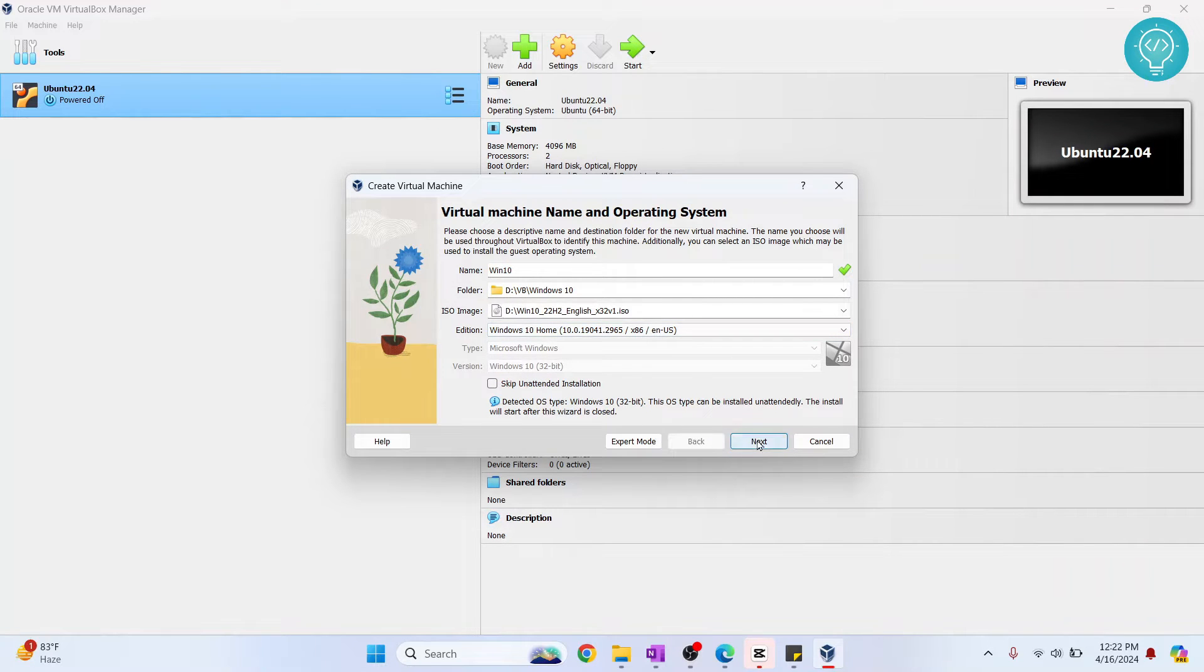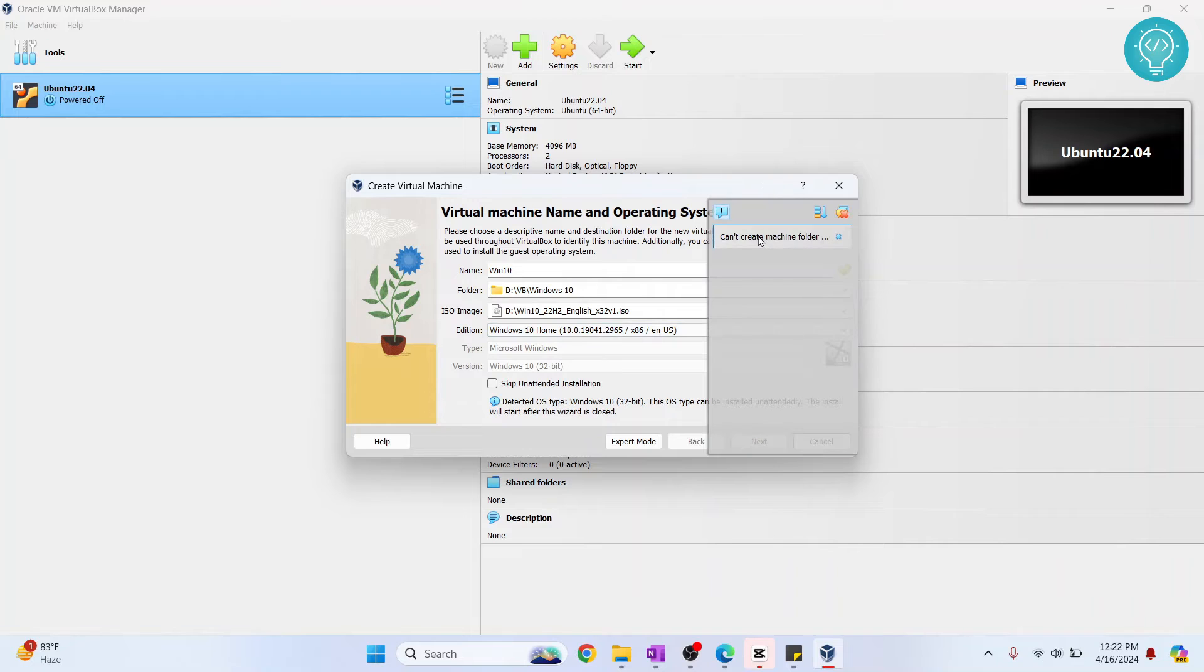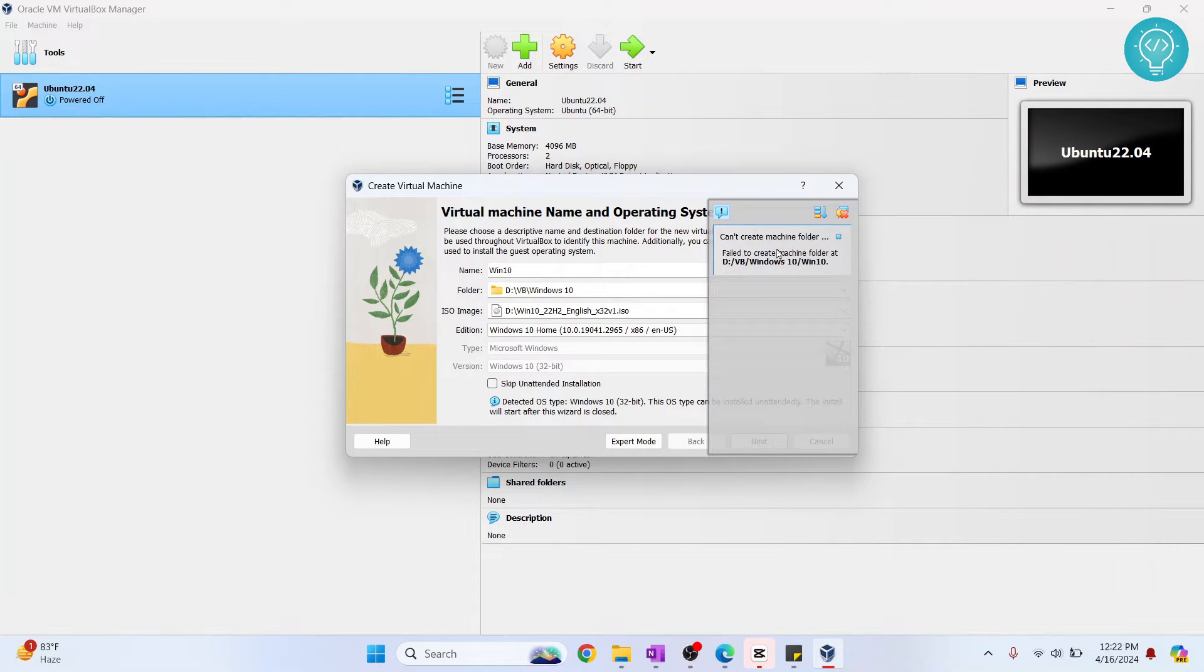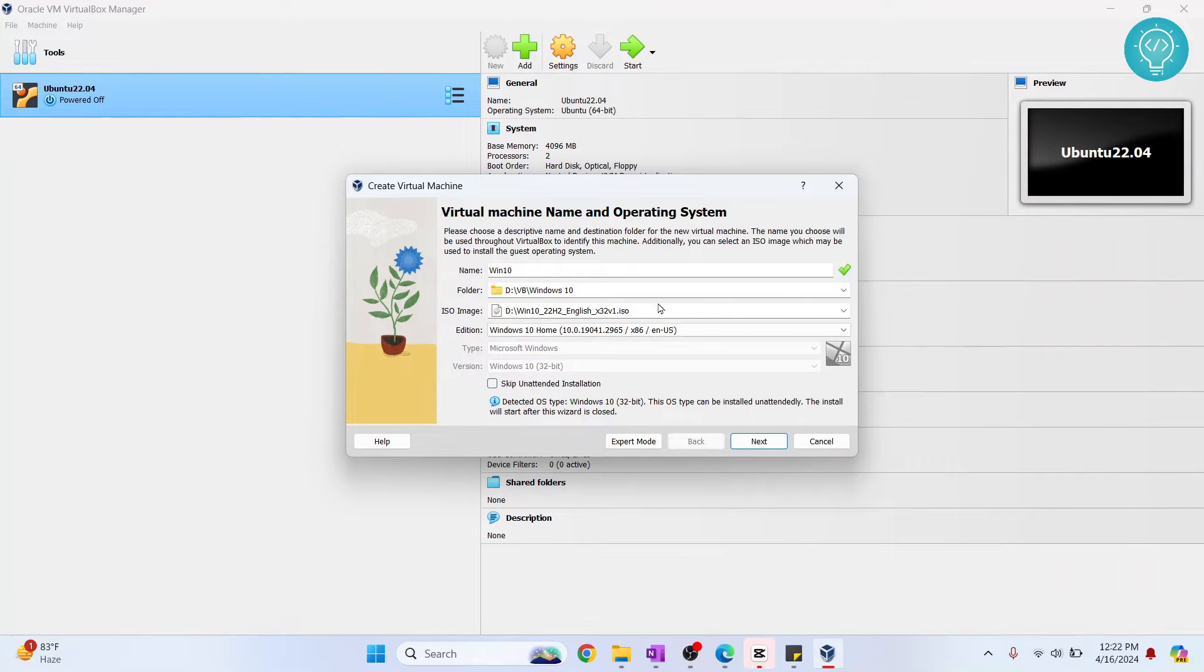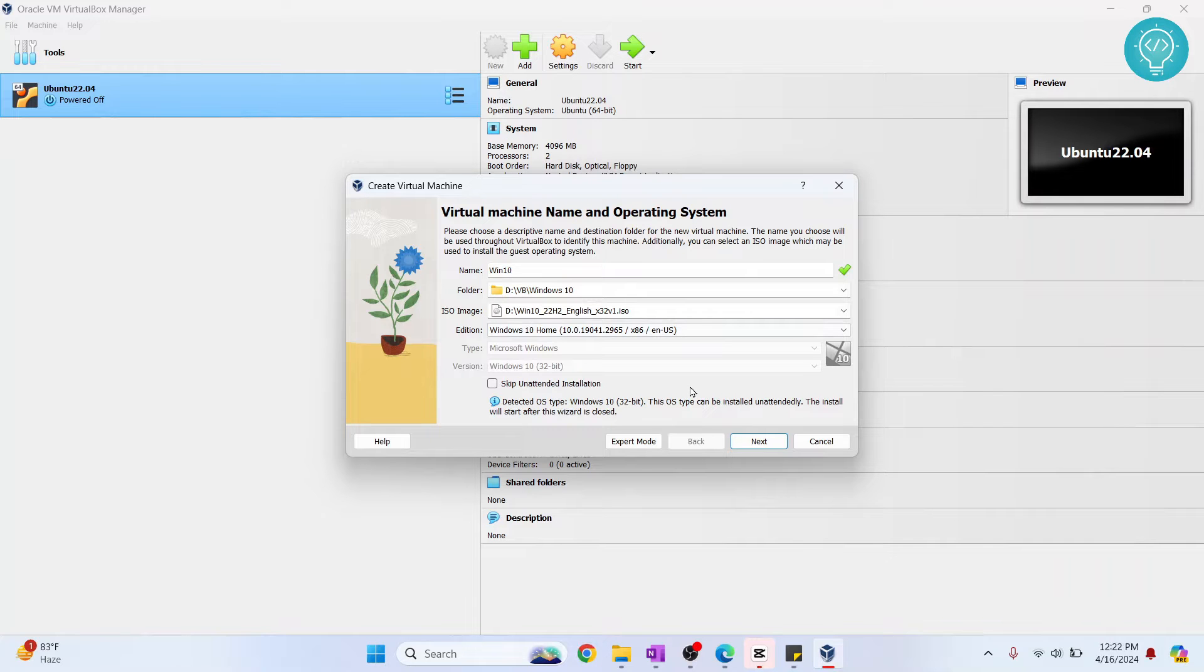Now click Next. It's giving me an error that says can't create machine folder. So yeah, let me open this in administrative mode. If you're having this issue, try administrator mode.